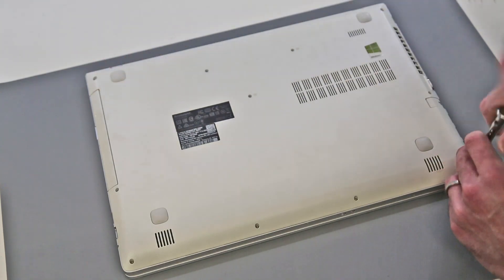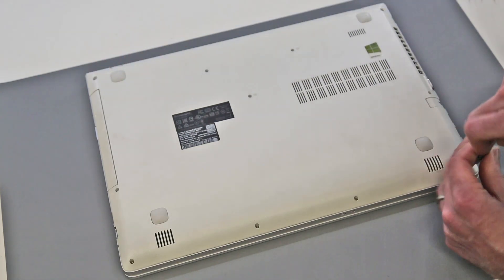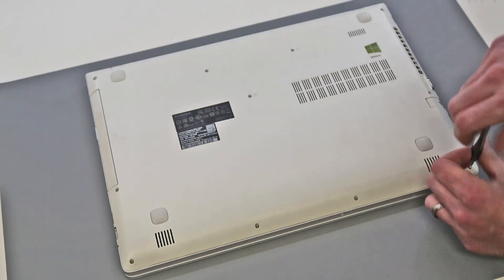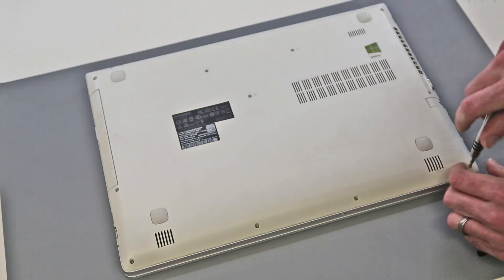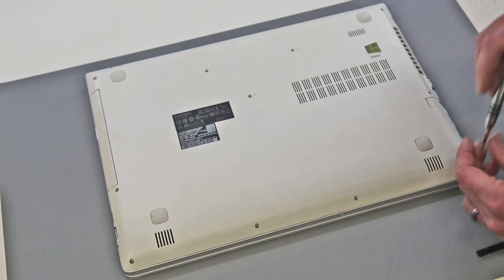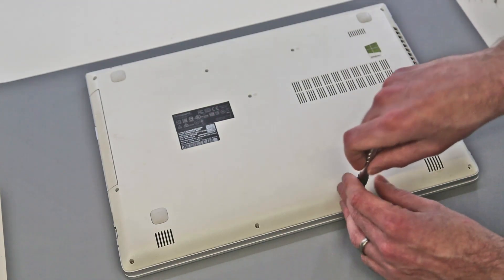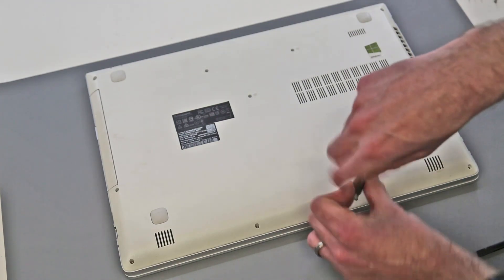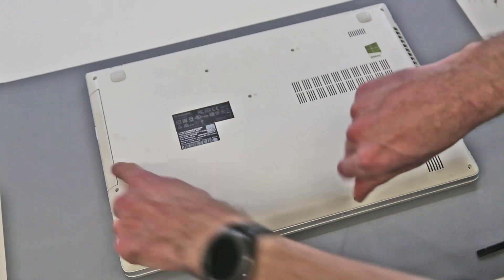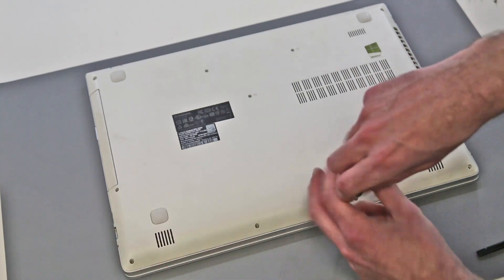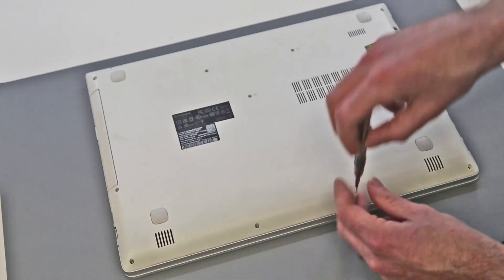These two corner ones which hold the hinges are slightly thicker. The rest are relatively thin and the same as what is coming out of the keyboard, but we are just going to work our way around. There shouldn't be too many more of these.